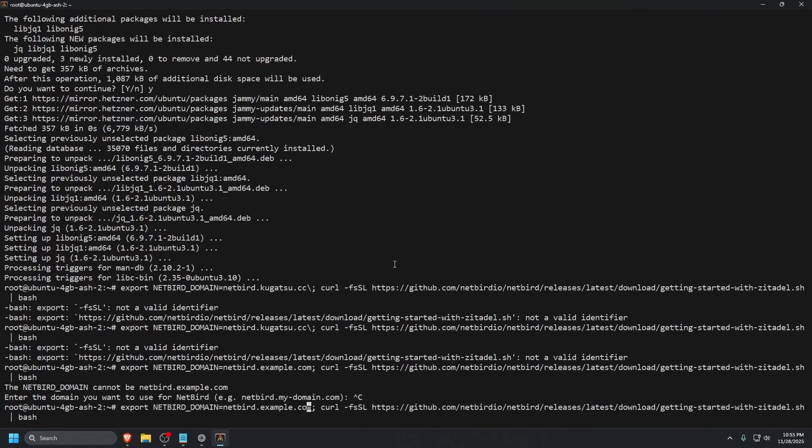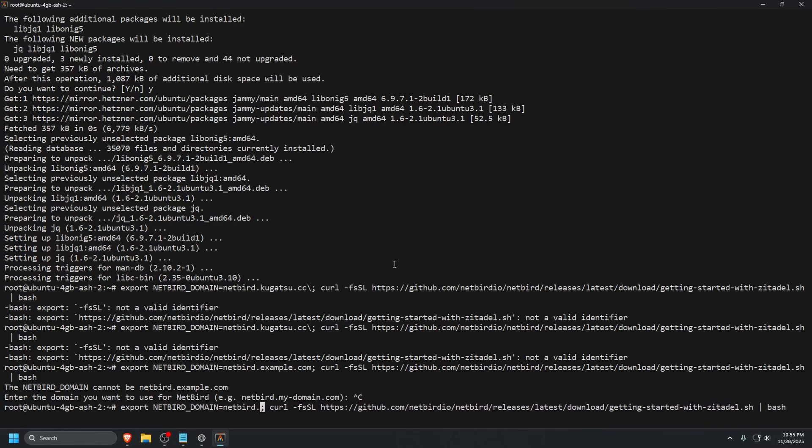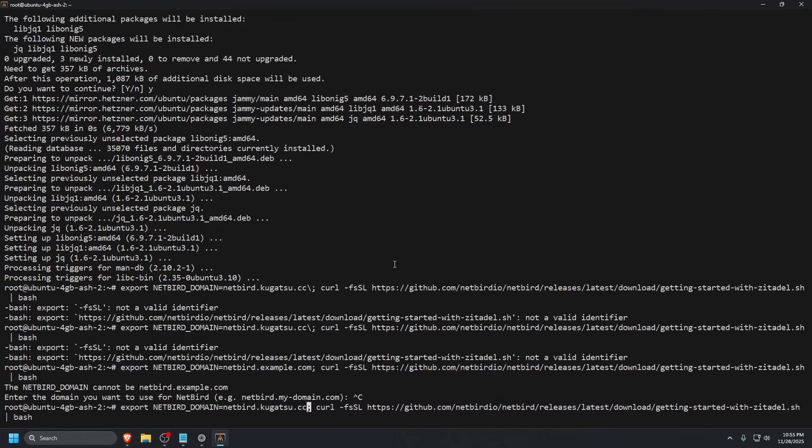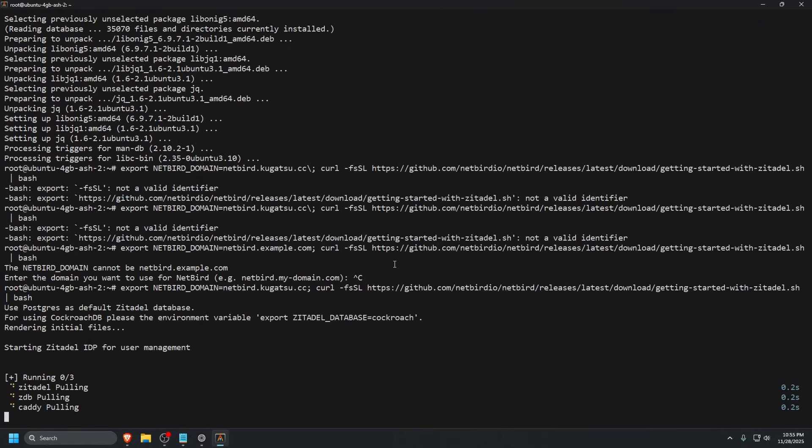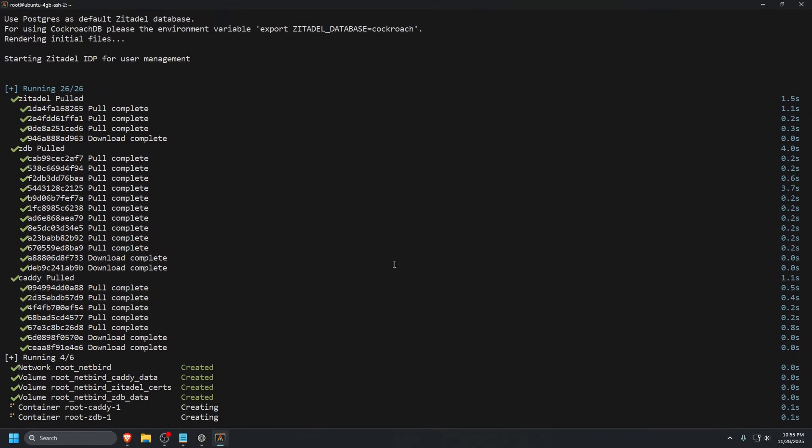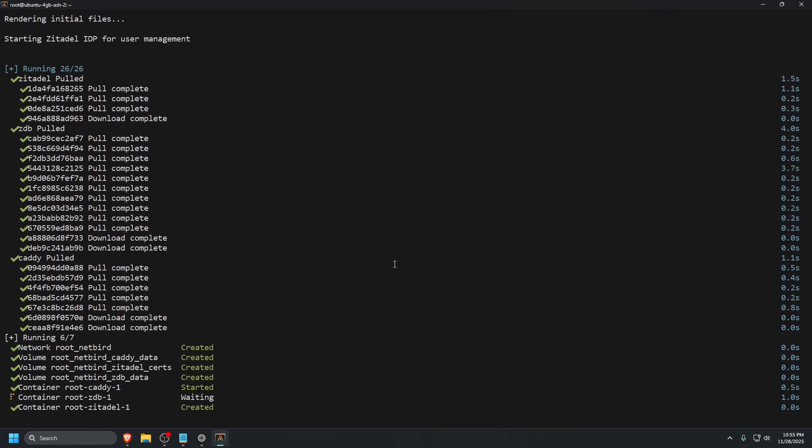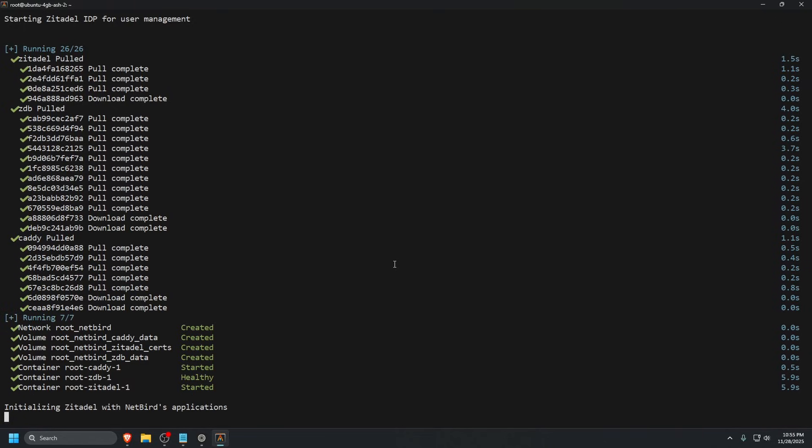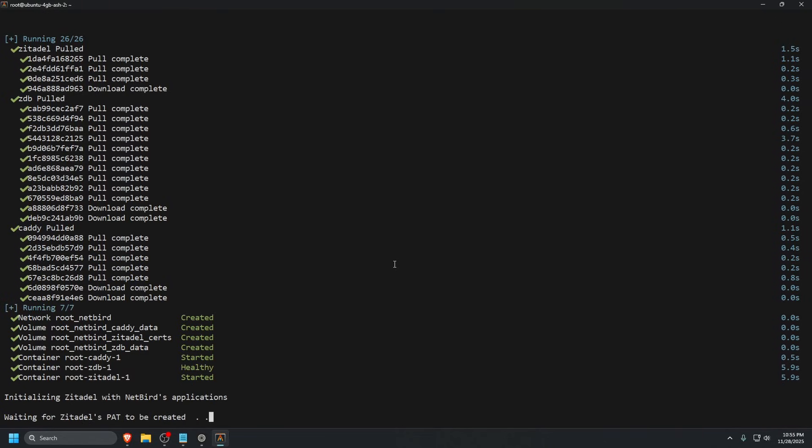I copied it one more time from the website and we're going to try this again. Yep, I just copied the command wrong. Make sure you copy the command correctly and it should run just fine. It's going to pull the container and start everything. Let's wait for that to finish.